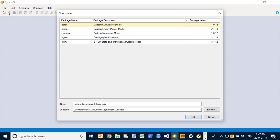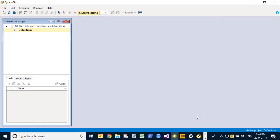SynchroSim is designed for being able to run and develop many different kinds of models. When I first choose the file menu and select new library, I am presented with many different options for the types of libraries that I can create. I'm going to select STSim state and transition simulation model and keep the default name and location for my library. Now that I have a library created, I can start defining the different properties of my state and transition simulation model.